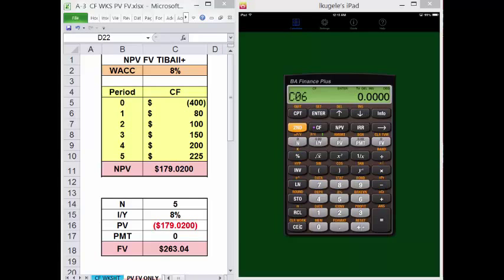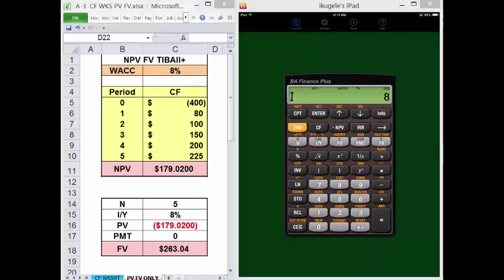You can always check to be sure your values are entered correctly by using the up and down arrows to review. So you can go back up and make sure you entered everything correctly. When all the cash flows have been entered, press the NPV key. The screen will display I equals for you to enter the discount rate. For our project, this rate is 8%. Remember, interest rates are entered as whole numbers, so 8 and Enter and Down. With NPV displayed, press Compute. With the calculator set to 4 decimal places, it will display 179.0200.